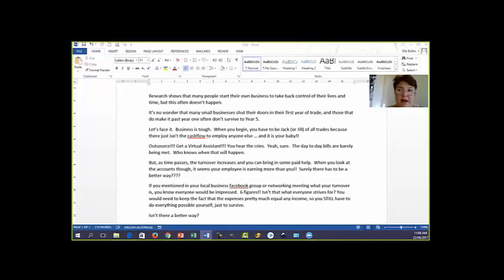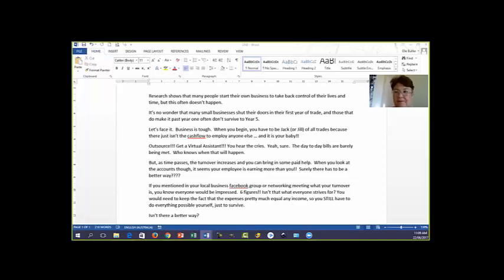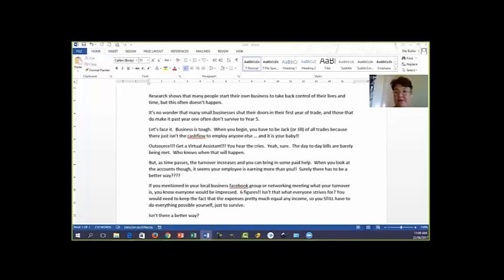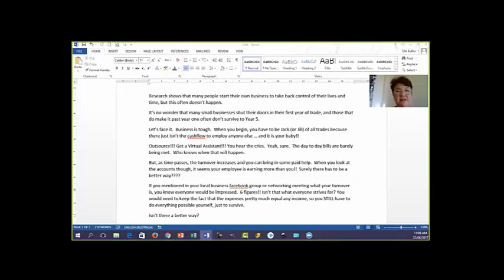Outsource, get a virtual assistant, you hear the cries. Yeah, sure, the day-to-day bills are barely being met. Who knows when that will happen. But as time passes, the turnover increases and you can bring in some paid help. When you look at the accounts though, it seems your employee is earning more than you. Surely there has to be a better way. If you mentioned in your local Facebook group or network meeting what your turnover is, you know everyone would be impressed. Six figures, isn't that what everyone strives for?